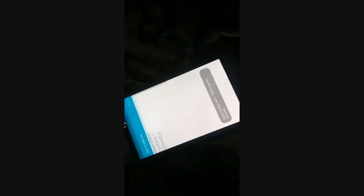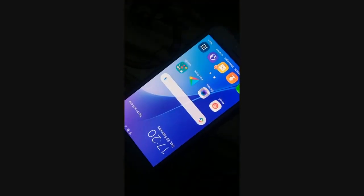Open the keypad and dial *#0011#. Click on 'More', go to Wi-Fi, scroll down, and find 'Wi-Fi Power Save Mode'. Turn it off. Go back and restart your device. After restarting, check if the Wi-Fi authentication problem is fixed.